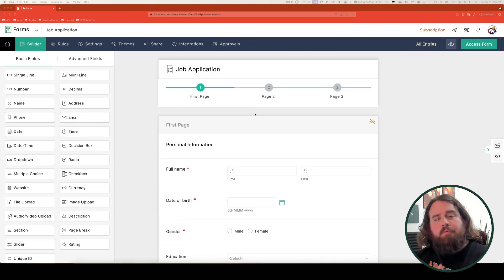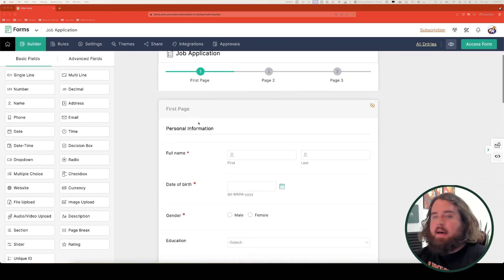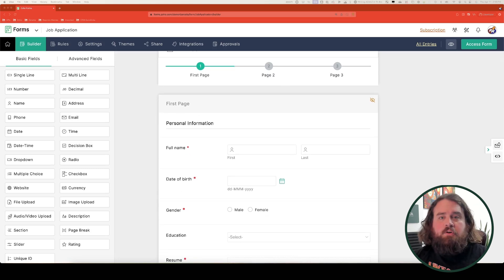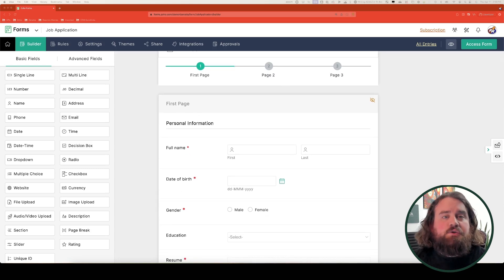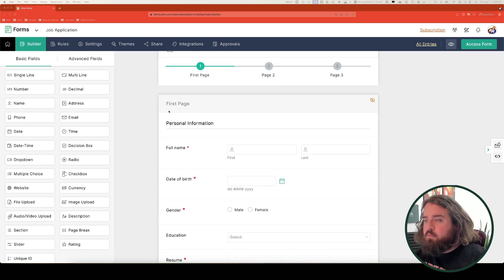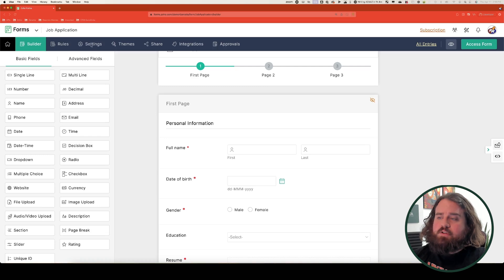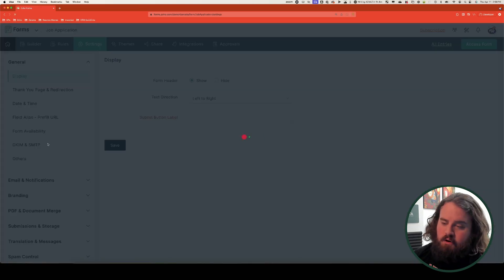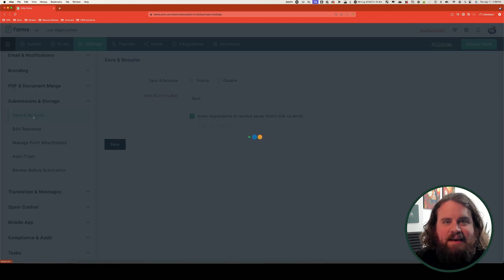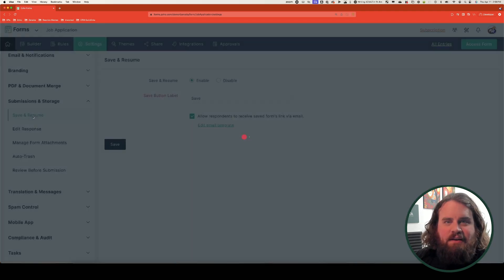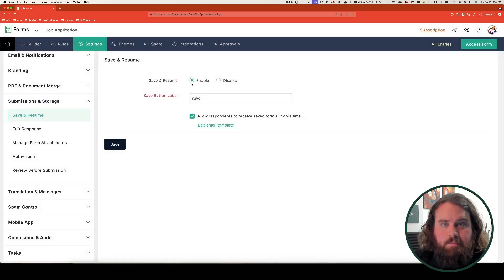I have a three-page form for a job application — something that people could often take several sessions to complete. To enable save and resume, we go up to settings, then scroll to submissions and storage. The first option is save and resume.